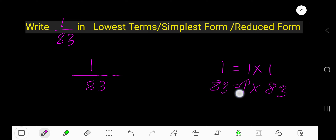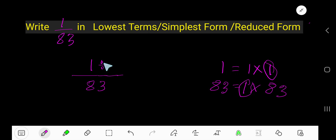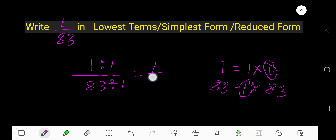The common factor here is 1. Now divide numerator and denominator by the common factor. We get 1 over 83. This is the result.